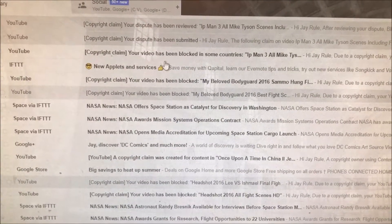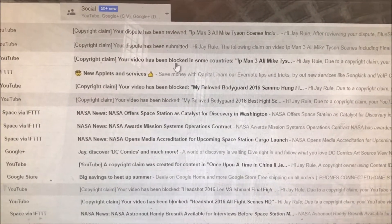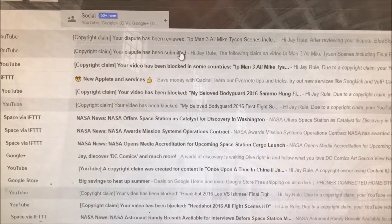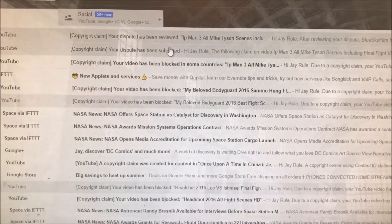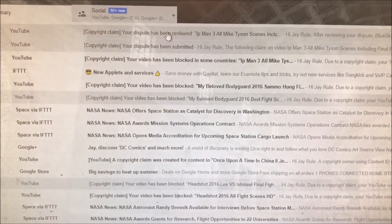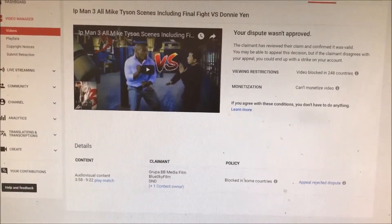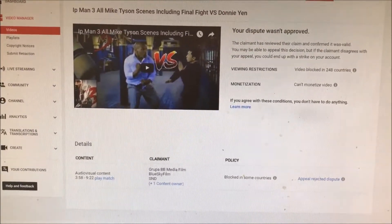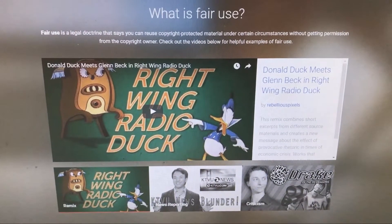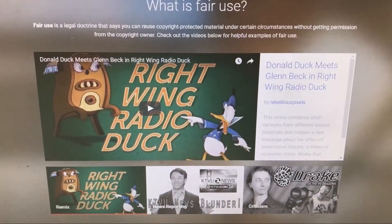Just to show you guys the details: basically when you submit the claim, first off you start out with a 'blocked in all countries' email, then you file a dispute, and about five hours later you get the copyright claim dispute which has been reviewed. If somebody could just explain the details of the fair use legal doctrine, that would really help out the YouTube community. It looks like YouTube has actually uploaded a fair use legal doctrine video.